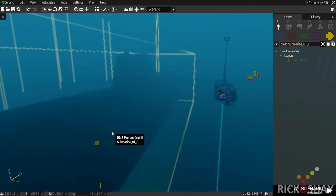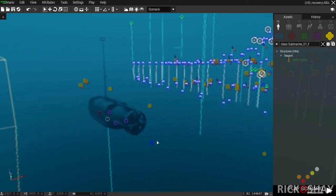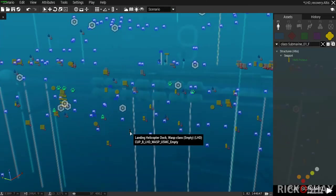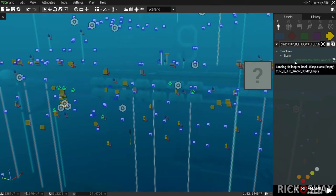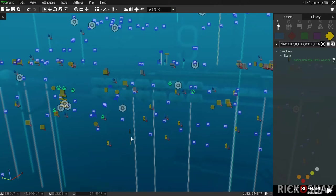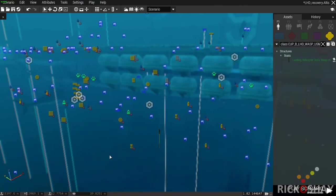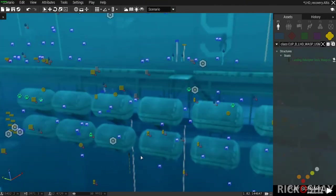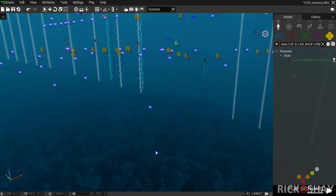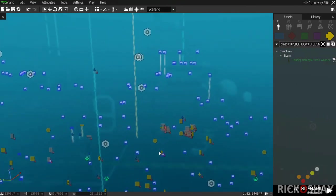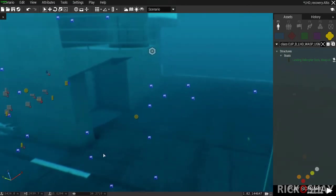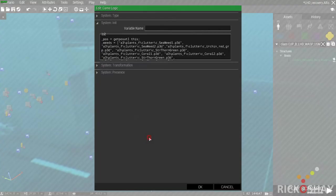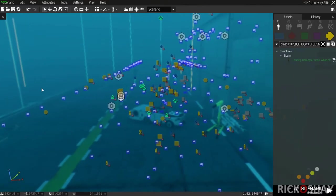That's how we start the mission — watch the previous video for context. The next thing is the LHD, found under Structures > Boats > Landing Helicopter Dock > Wasp-Class Empty. Because it's a sunken aircraft carrier, we need to dress it up to look like it's been under the water for a while — sink it into the sand and add plants all over the deck.